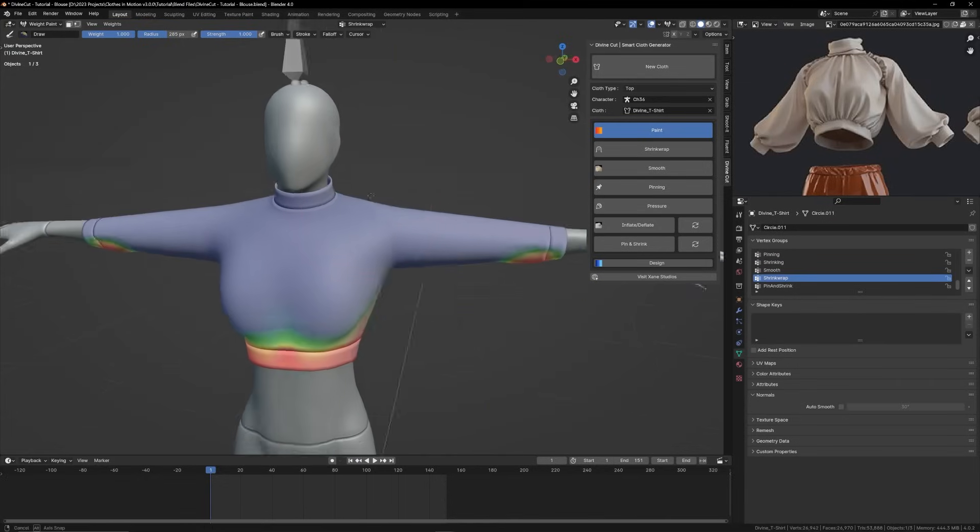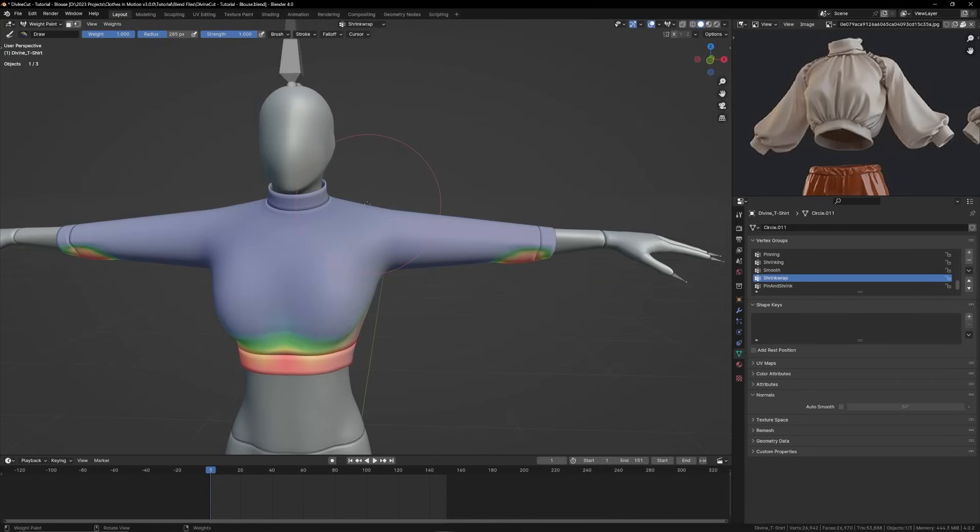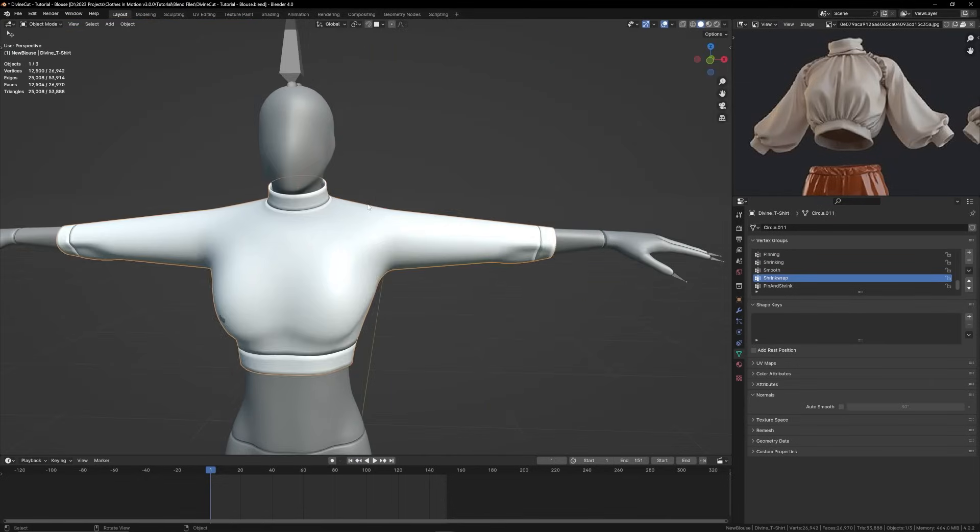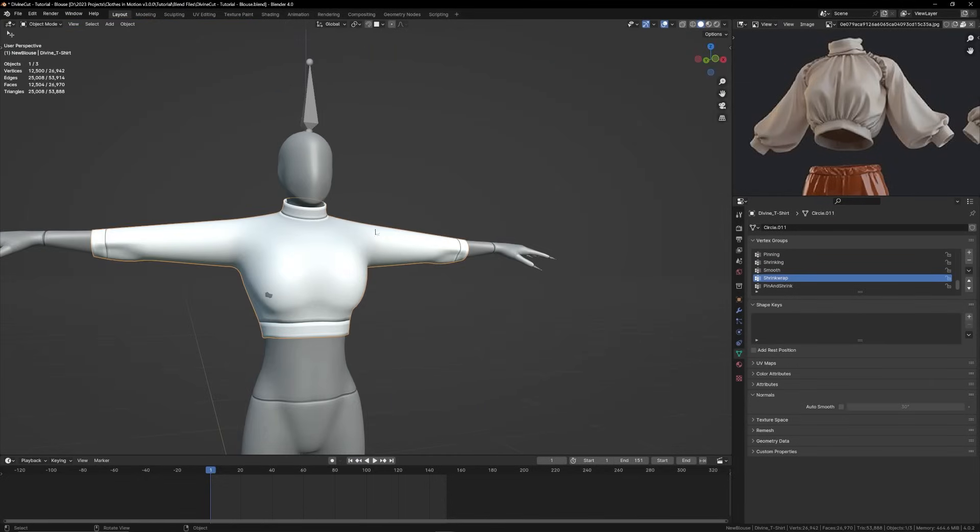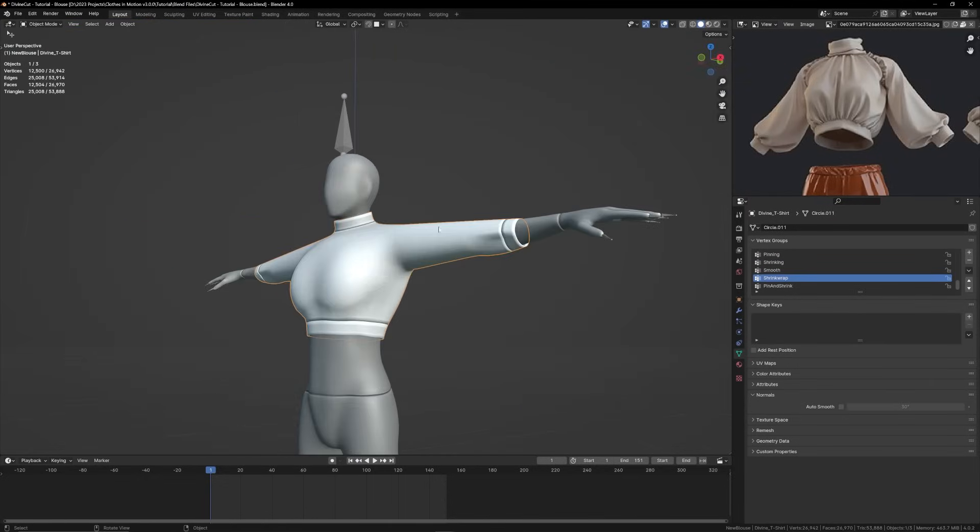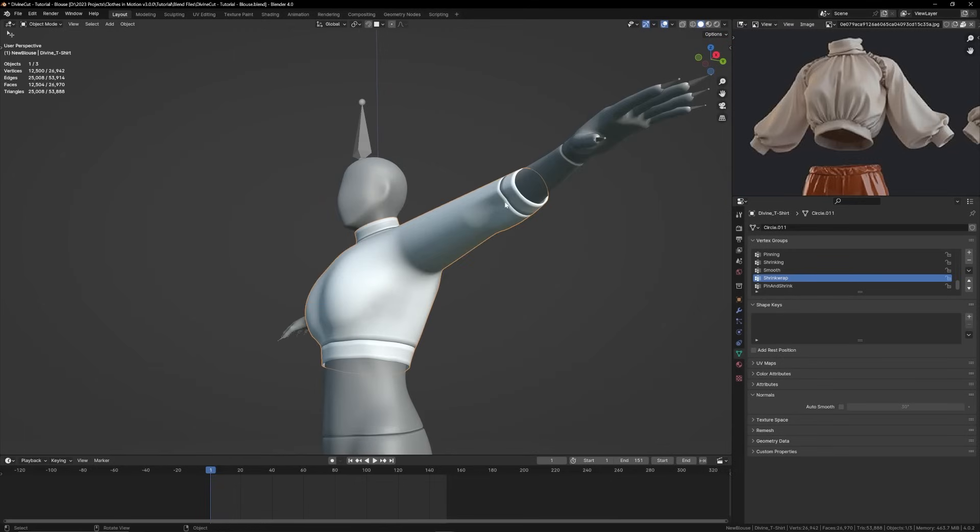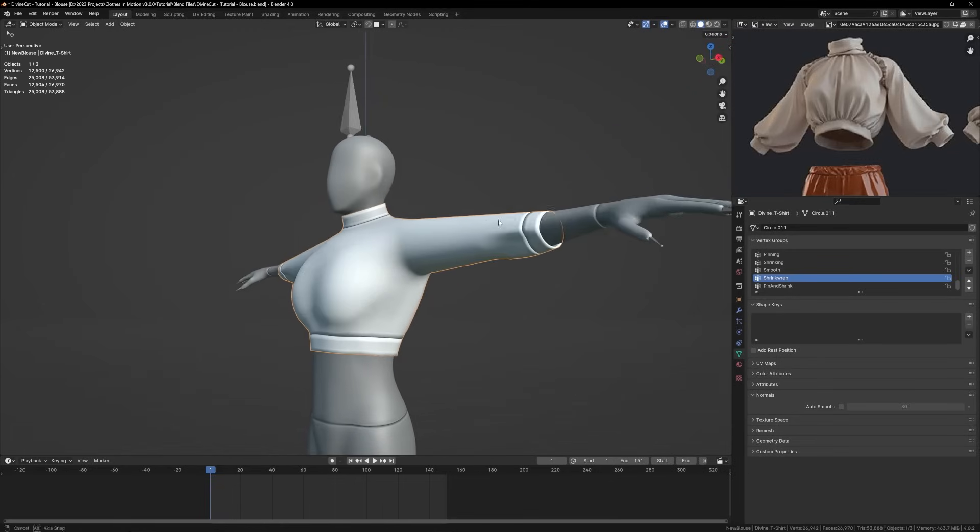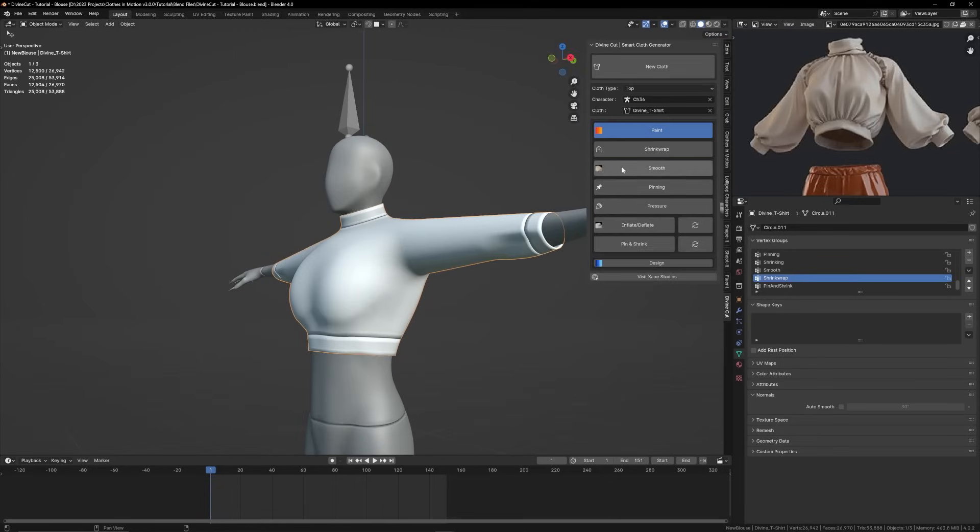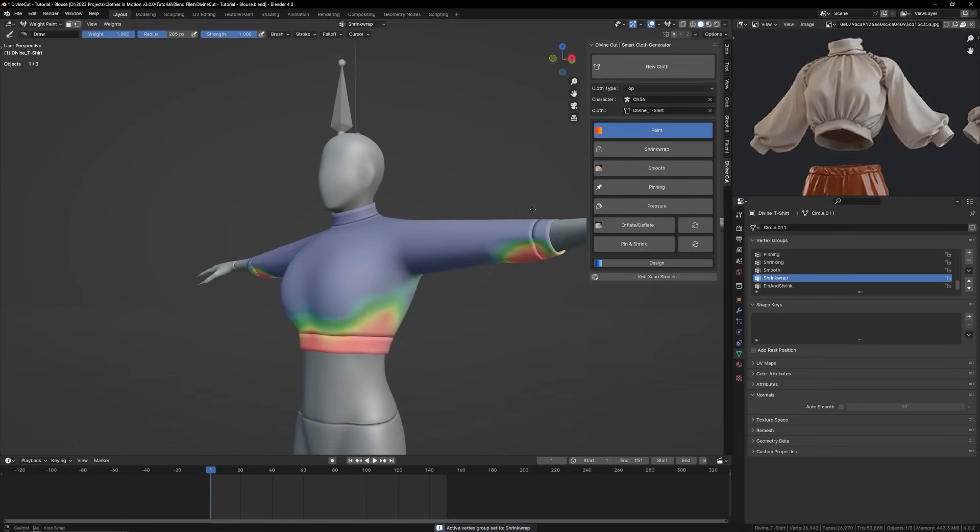You can perhaps inflate that area between normal sculpting tools as opposed to using the shrink wrap. All right, so now we can get into, now that the shape of the cloth seems to be okay.